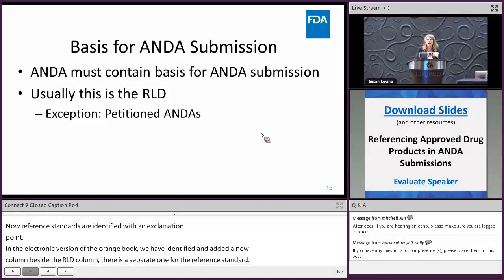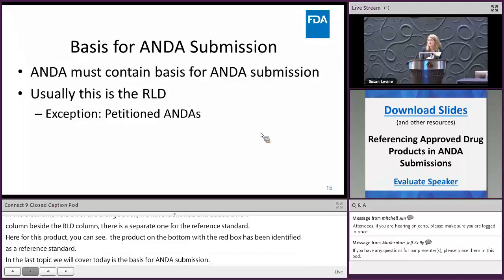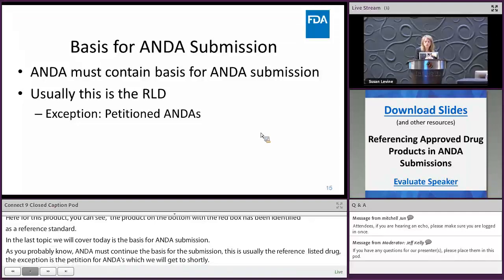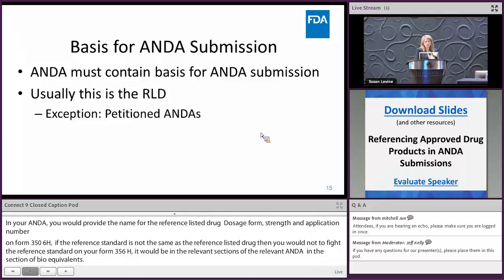The last topic is the basis for ANDA submission. An ANDA must contain a basis for its submission, and usually this is the reference listed drug — the exception being petitioned ANDAs. In your ANDA, you provide the name of the reference listed drug, its dosage form, strength, and application number on form FDA 356H, as well as in the appropriate ANDA sections. If the reference standard is not the same as the reference listed drug, you identify the reference standard in the relevant sections pertaining to bioequivalence, such as section 1.12.11.